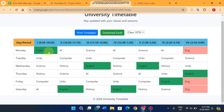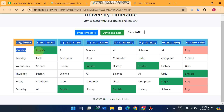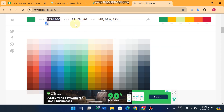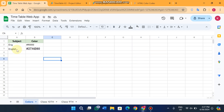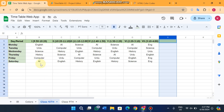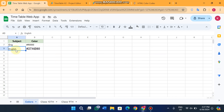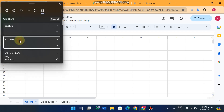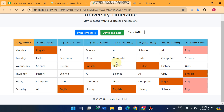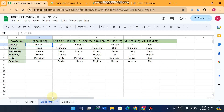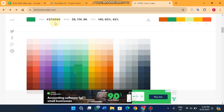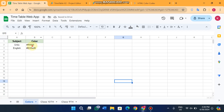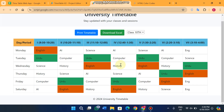Now let's look at how colors work. I'll use a color picker web app to get a color code. For example, for the English subject I want red — I copy the hex code and paste it in the Colors sheet next to the subject name 'English', spelled exactly. You can see the color updates immediately for English. For Urdu, I want green — I copy that code and paste it, and Urdu's color is automatically updated.